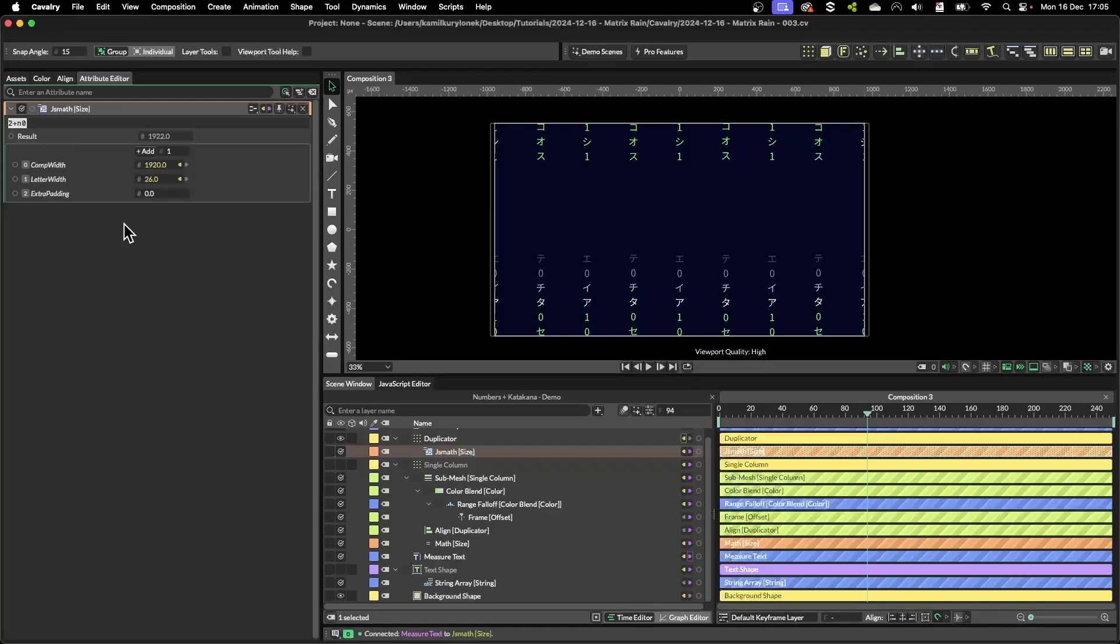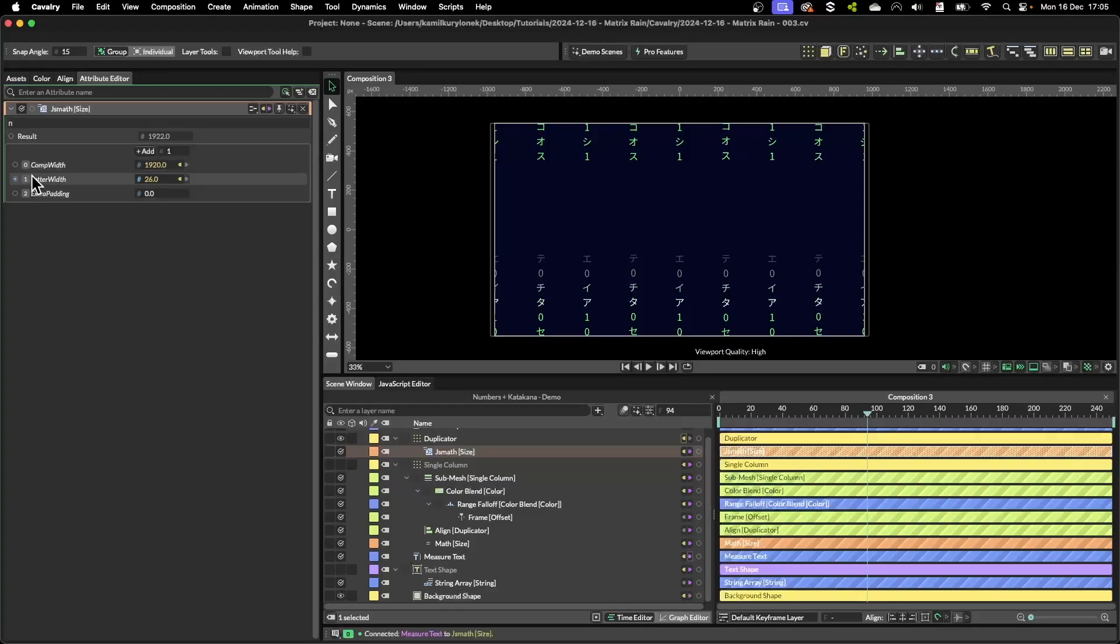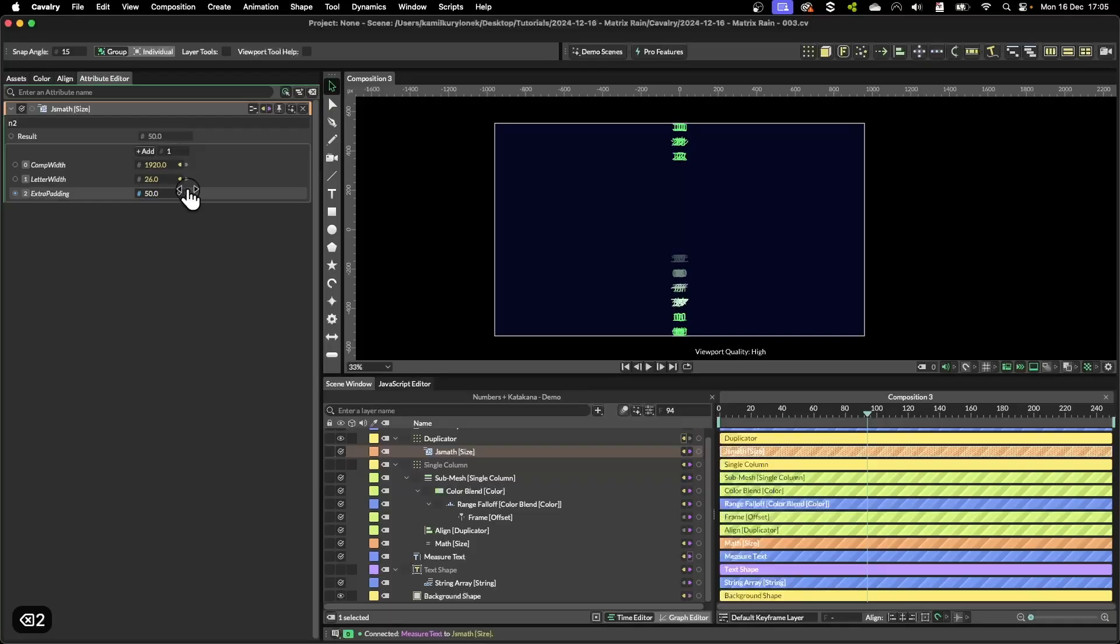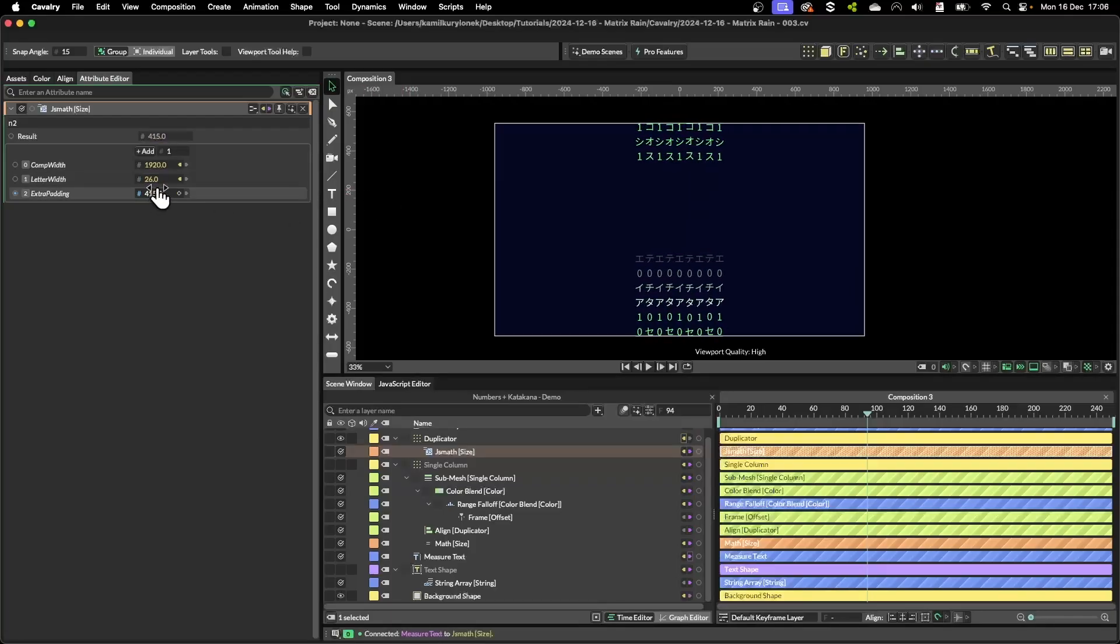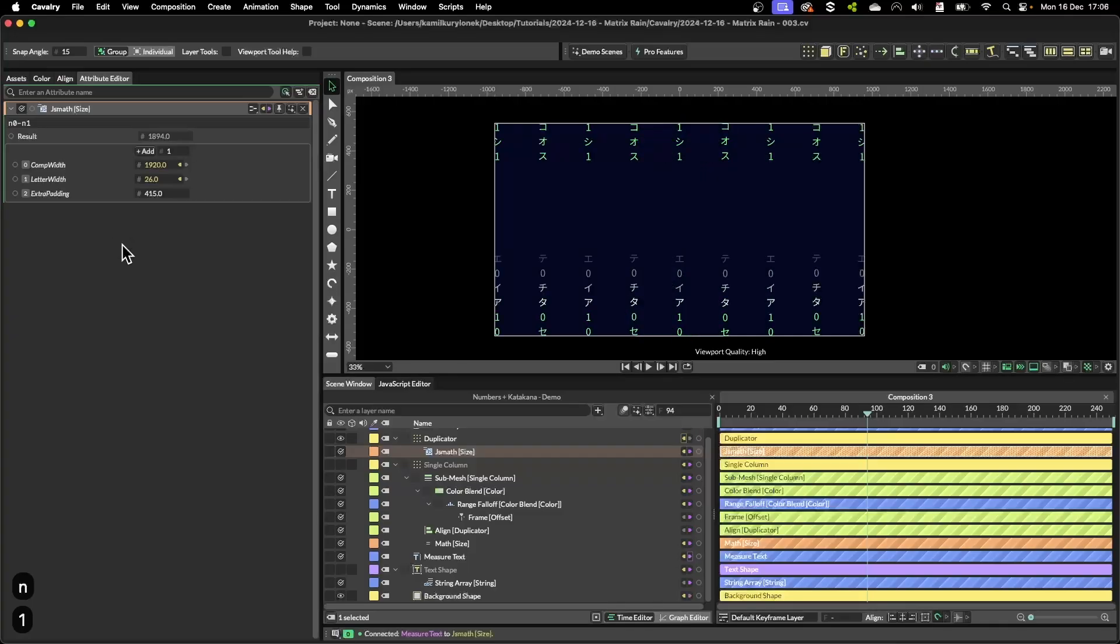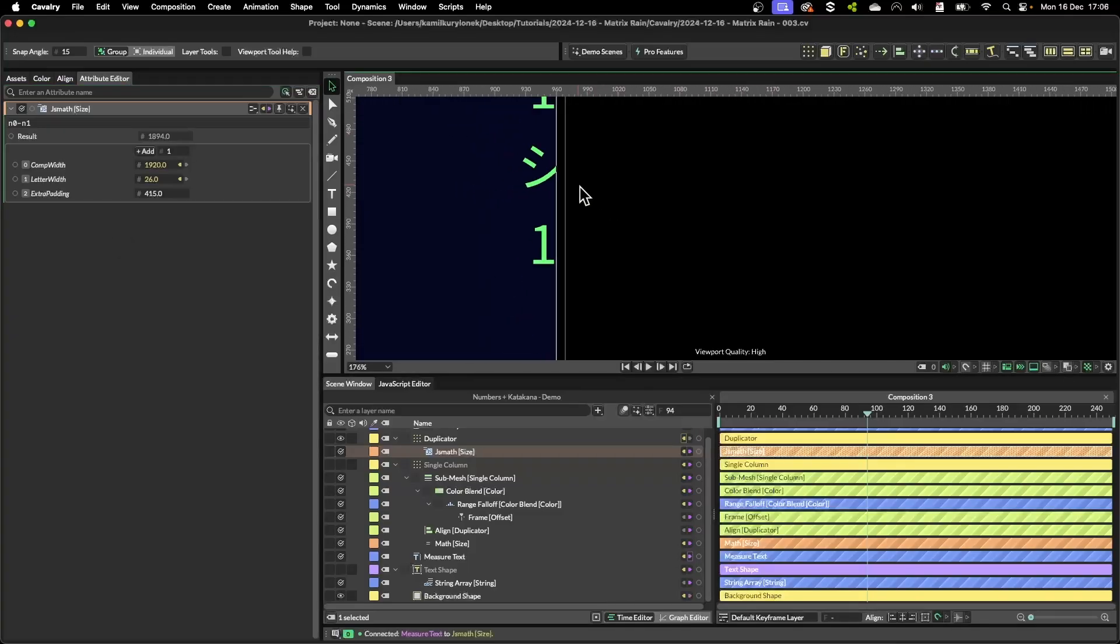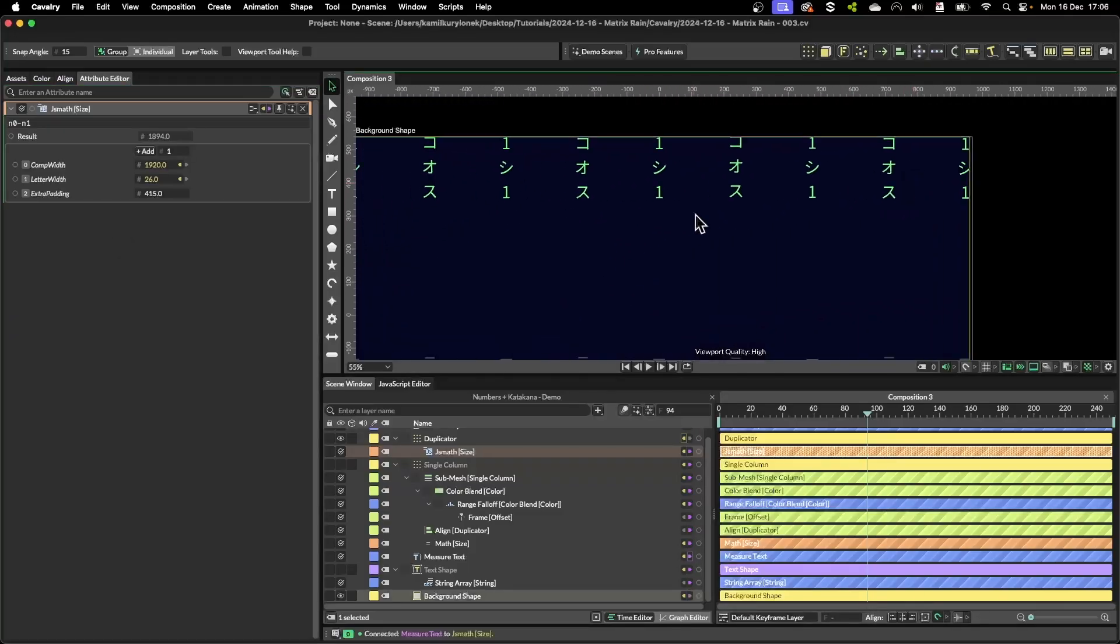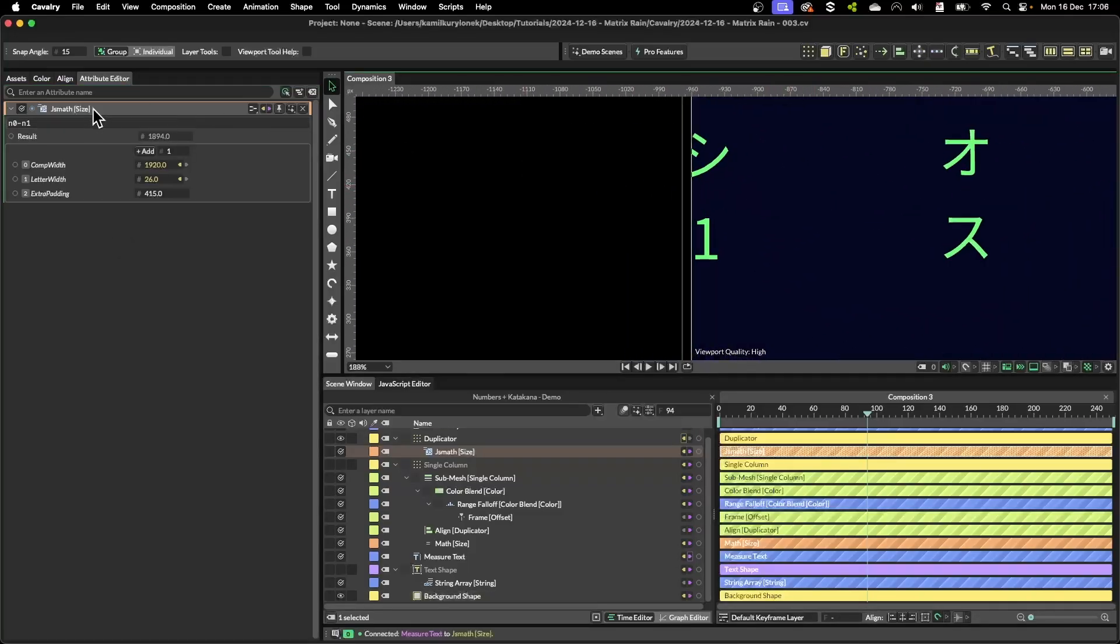So the way you recall this number is with an n value and then you use an index number next to each row to recall it. As you can see I can recall number one, number two, and this way we can animate it. So now to write our final expression we want to specify our composition width minus the width of the letter itself. As you can see then the whole thing is nearly correct.